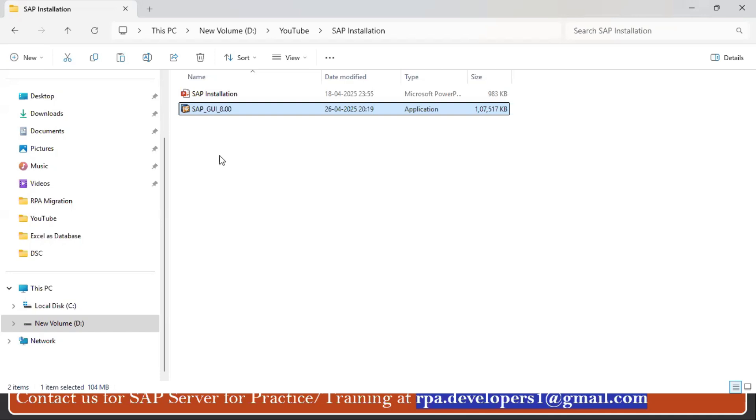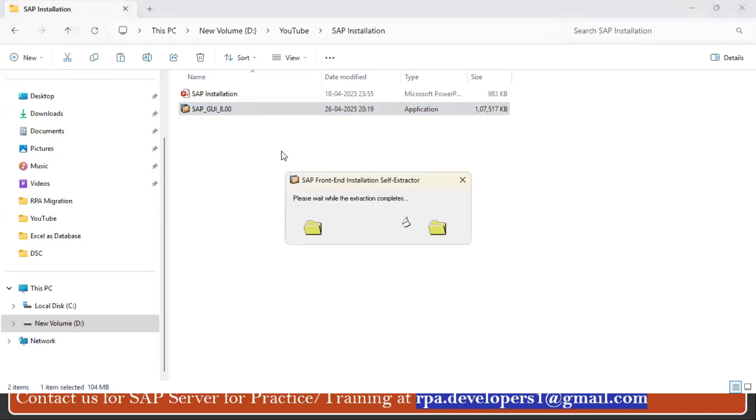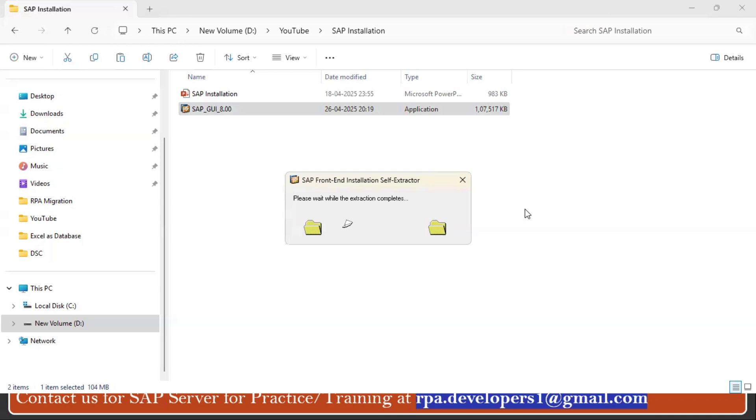Once you have the file, what you have to do is double click and it will do the extraction. Once the screen prompts, you have to click on the Yes button.